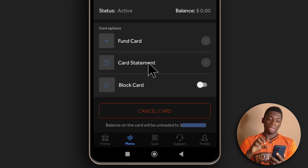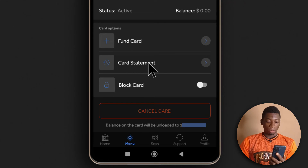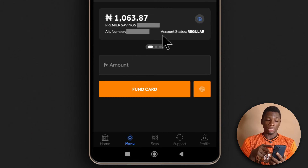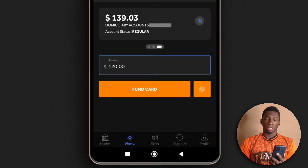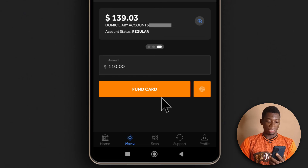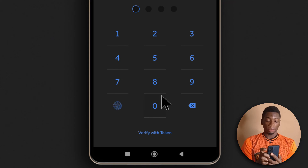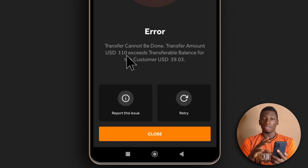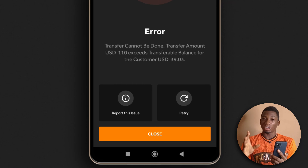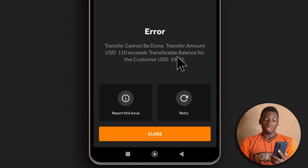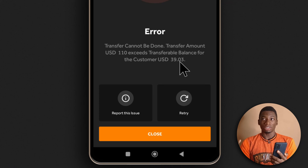It doesn't seem like there's a way to directly withdraw from the card. Let's see what happens if I try to fund the card with $120. I'm going to select my domiciliary account — actually, I'll use $110 instead. Unfortunately, I cannot fund the card with $110 because the $100 I have was deposited in cash. It seems like you can't do anything with that $100 unless you go to the bank and withdraw it. So I can only fund it with $39, which is not ideal.